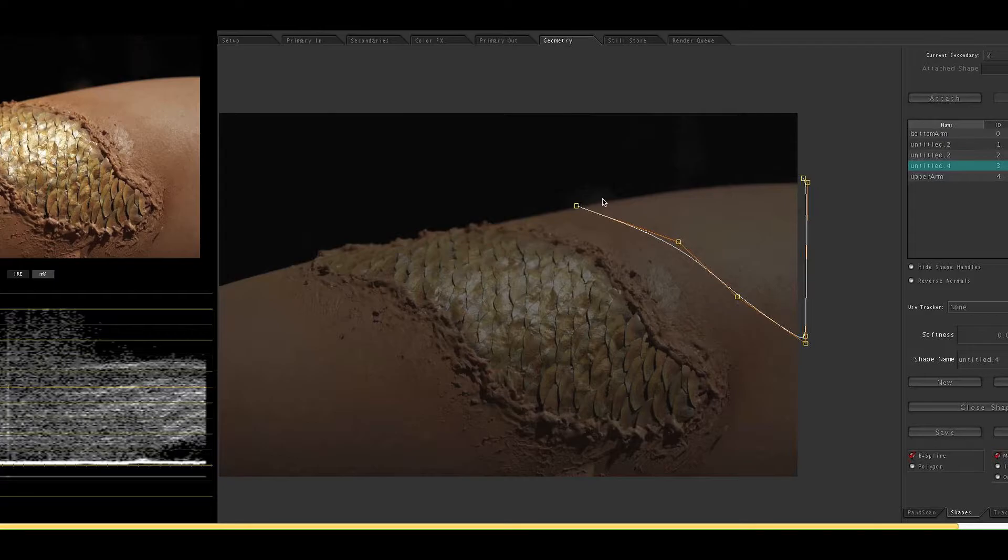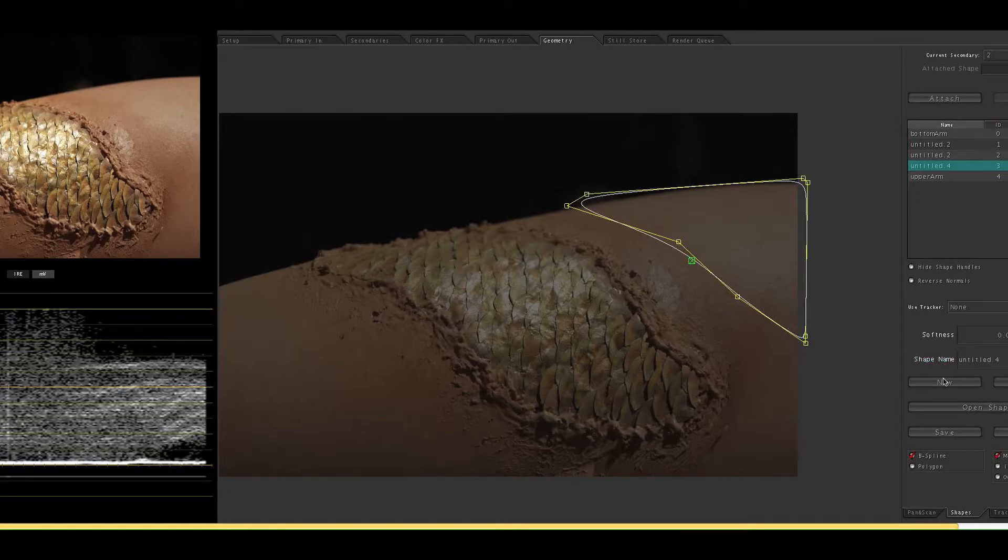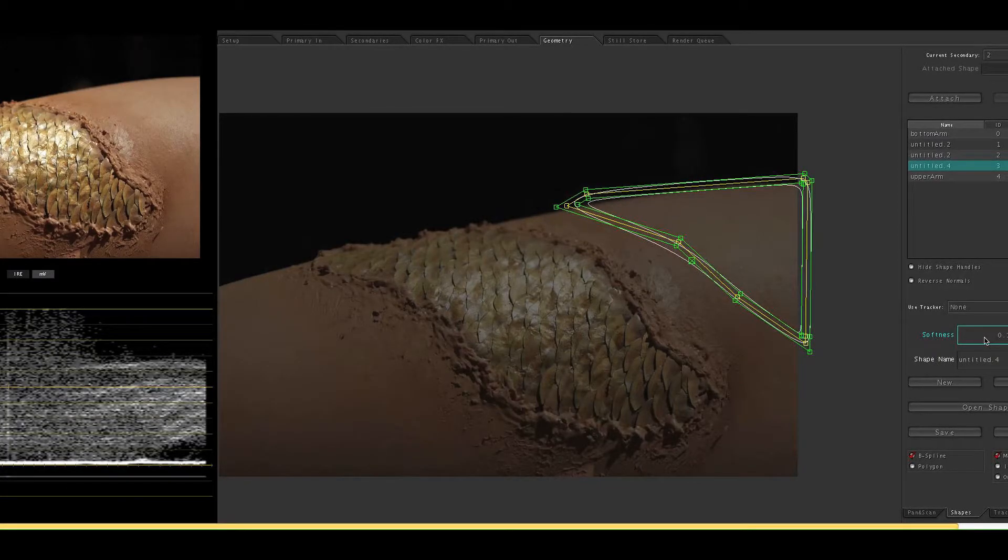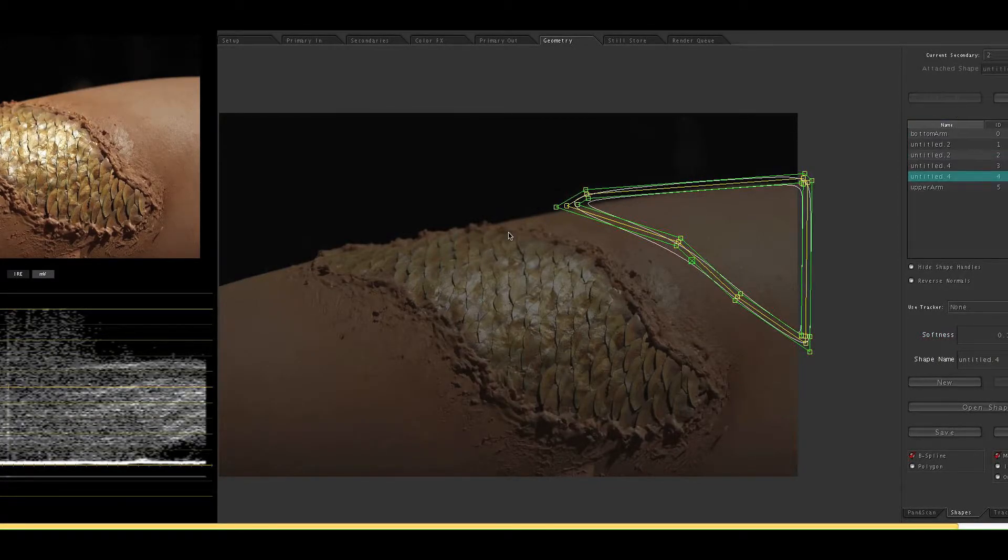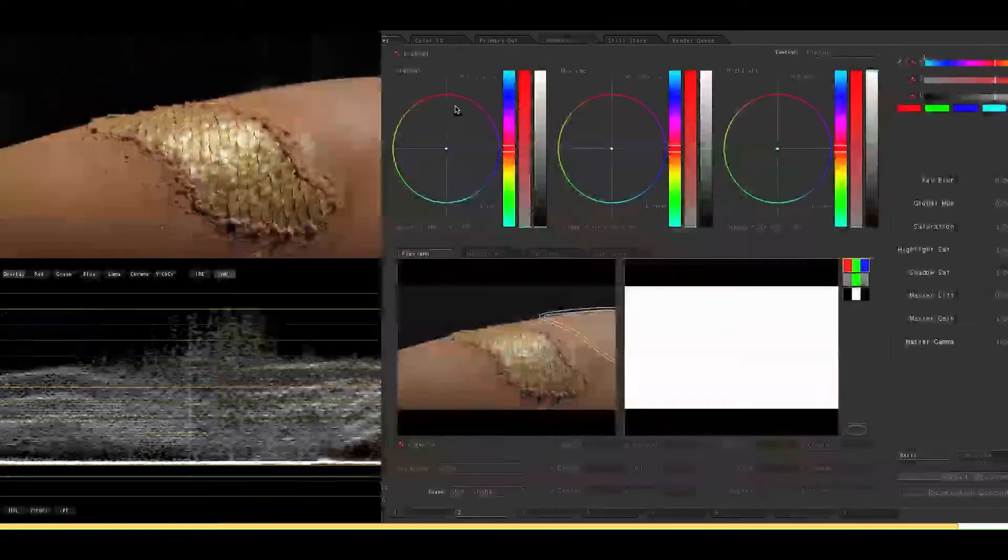But if it did move a lot and there is a different color background we could attach a tracker and be more precise. And that's actually really cool so maybe next tutorial. Alright, soften the edges again and then click attach. Now back to the Secondary's room.